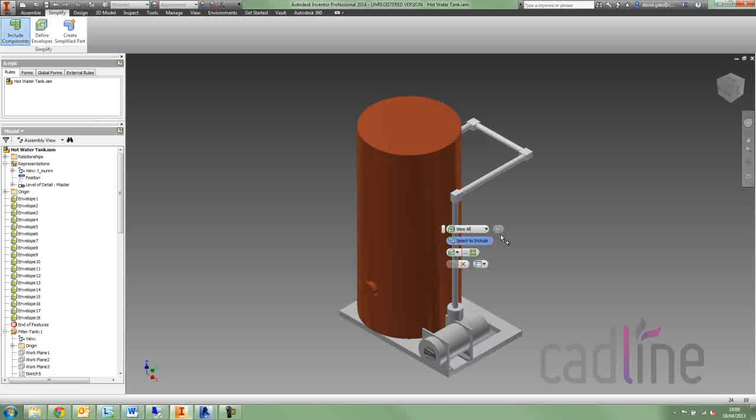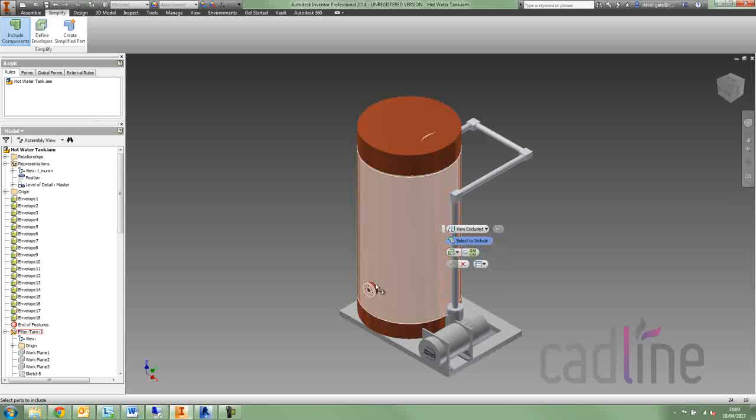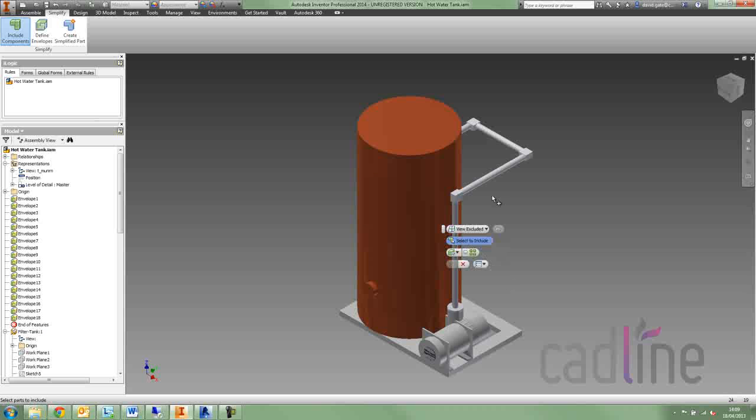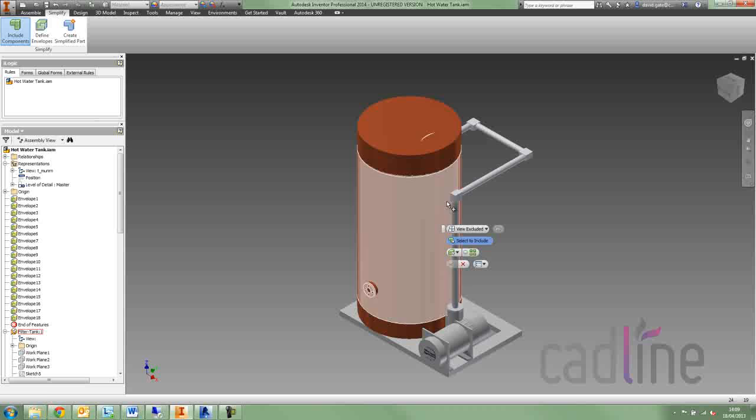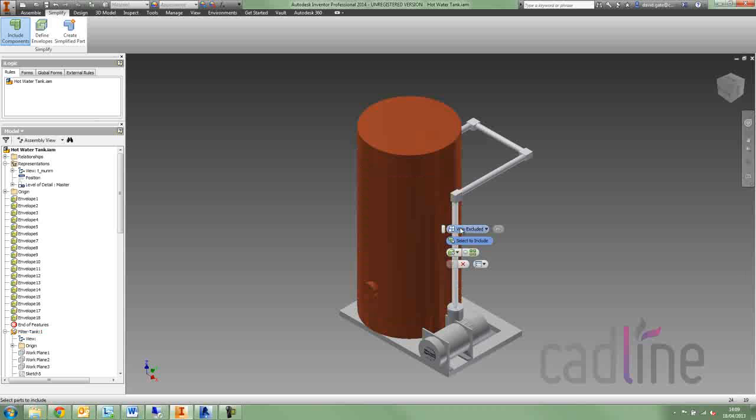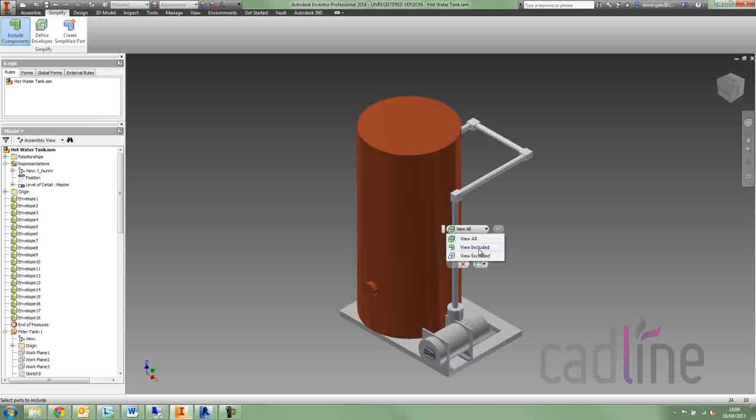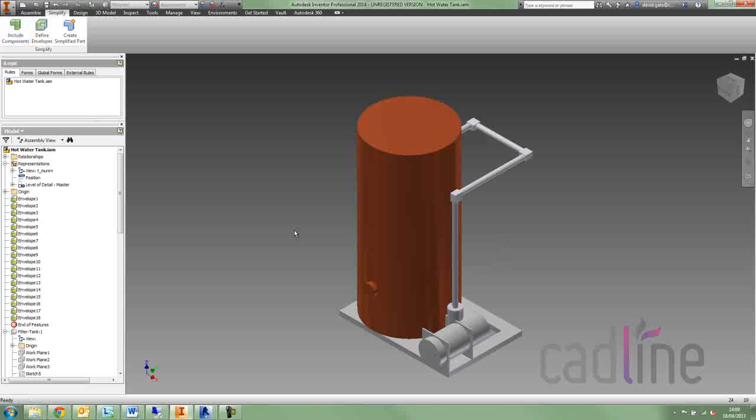We can also say that we want to include or exclude components. You'll notice that when I change the view to view excluded, you can see all the different components that are there, and when I say view included, the original components are now hidden.